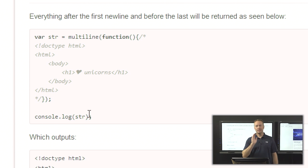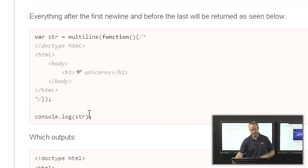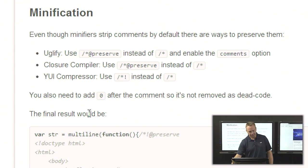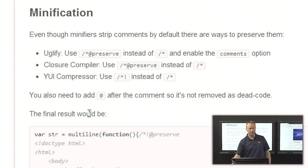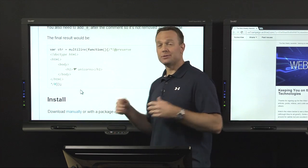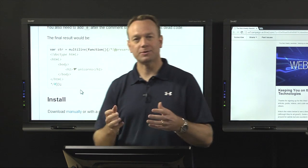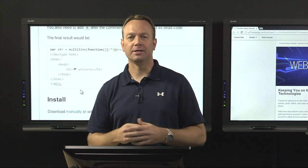If you use minifiers like UglifyJS, you might wonder if the comments get stripped out — but you can control that. The post walks you through configuring Uglify, the Closure compiler, the YUI compressor, and others to leave the comments alone. I don't think I'll use this every day, but it's a creative way to avoid all the plus signs, quotes, and mess when you need to embed a bit of HTML into your JavaScript.